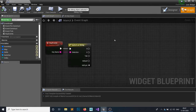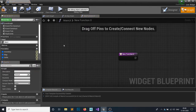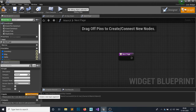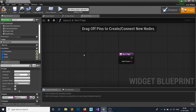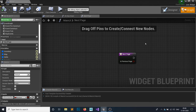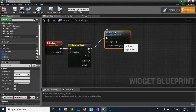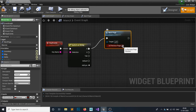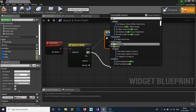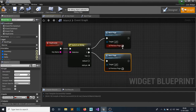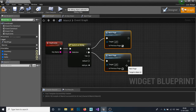Create a function called Next Page with a boolean input called Is Previous Page. If we press Q we call Next Page with Is Previous Page set to true, meaning go left (previous). If we press E, Is Previous Page is false, meaning go right (next page).